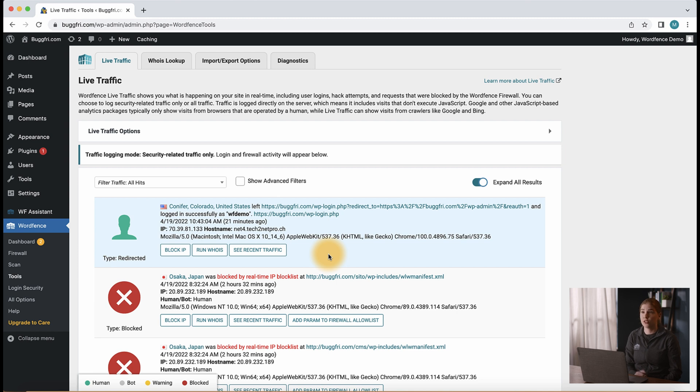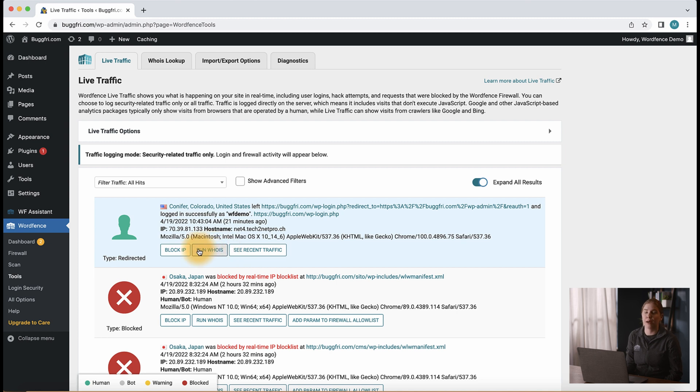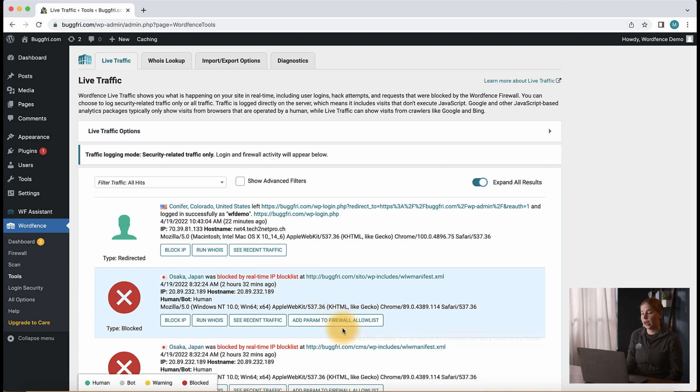And also notice after expanding these entries, we can also see that for some of these results we have the option to block IP, run whois, see recent traffic, or add the param to firewall allow list.